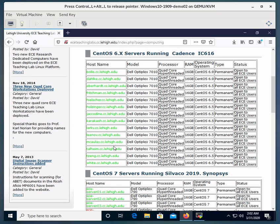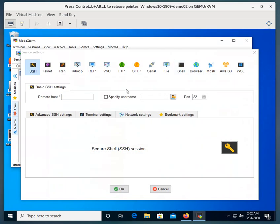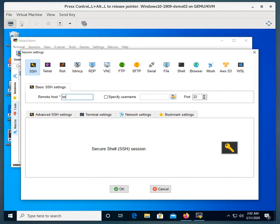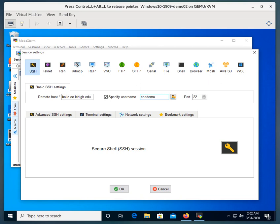We're going to choose one of these machines here in our setup. So the remote host is going to, I'll use BOLLE, B-O-L-L-E dot cc dot lehigh dot edu. We're going to specify a username. I have a test username called ECE demo. You're going to use the user name that you were given. Then we'll click OK to connect.